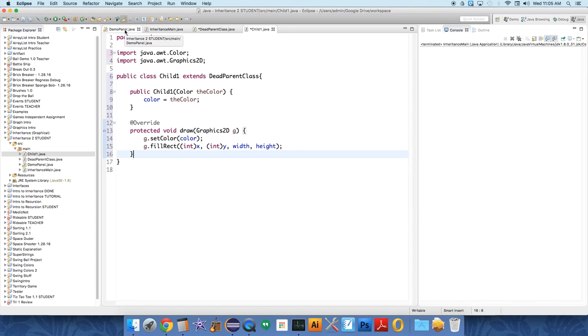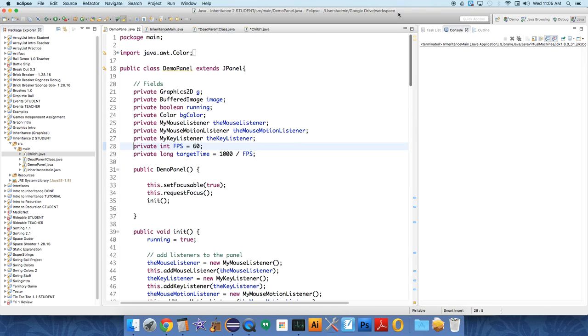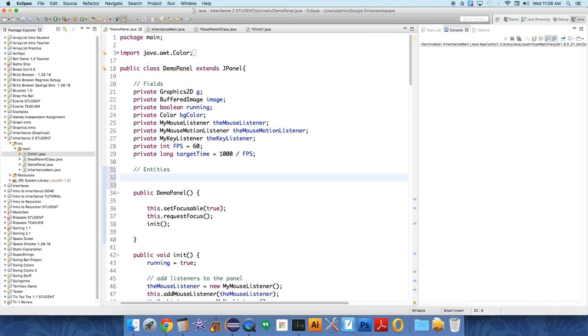That's the next thing we're going to do - we're going to start to make a list of objects that we are going to keep track of. Let's head over to the demo panel and we're going to create a couple different fields. I didn't create these so you have to pay attention and create these with me. Up in the fields, let's create two more - these are going to be the entities or the children of the dead parent.